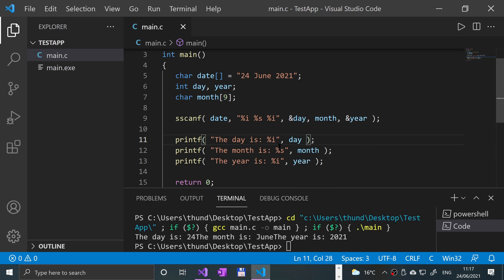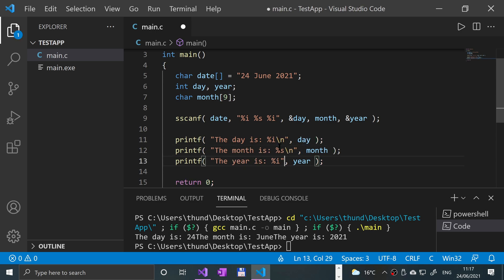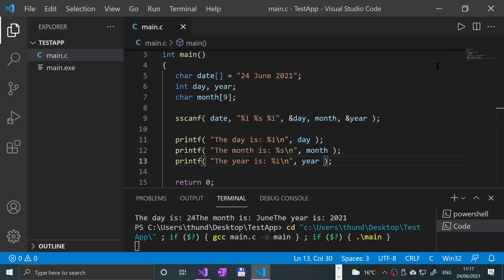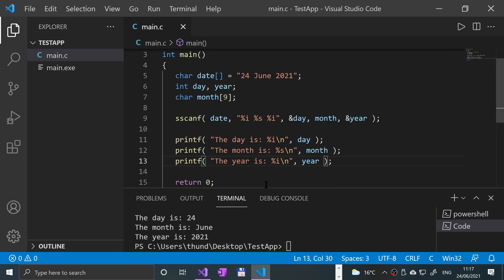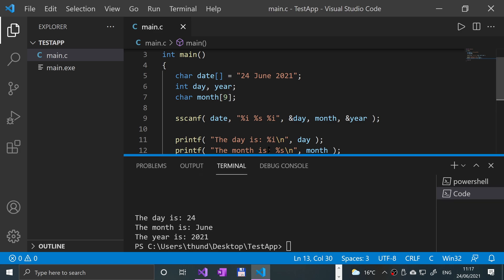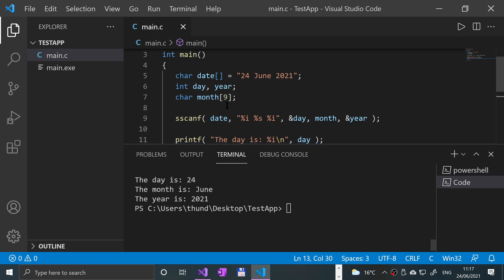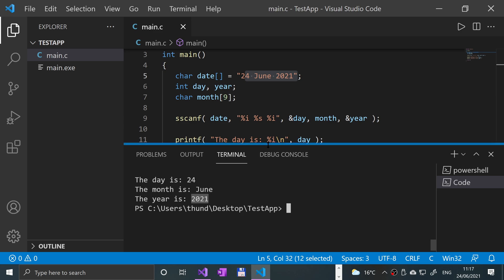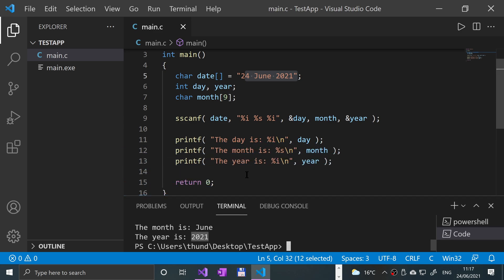One second—I'll add backslash n at the end of all this so it puts it on a new line, formatting it so it's easily readable. There we go. We originally had this string, and now we extracted the day, the month, and the year. It's that simple to use the sscanf function.